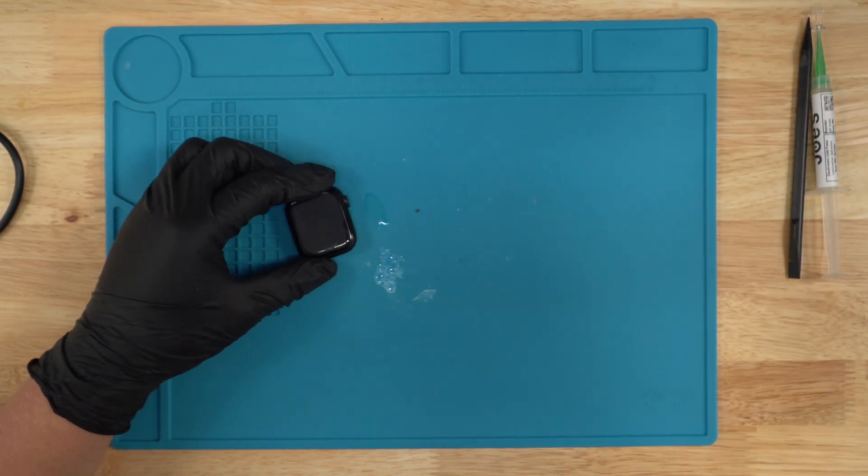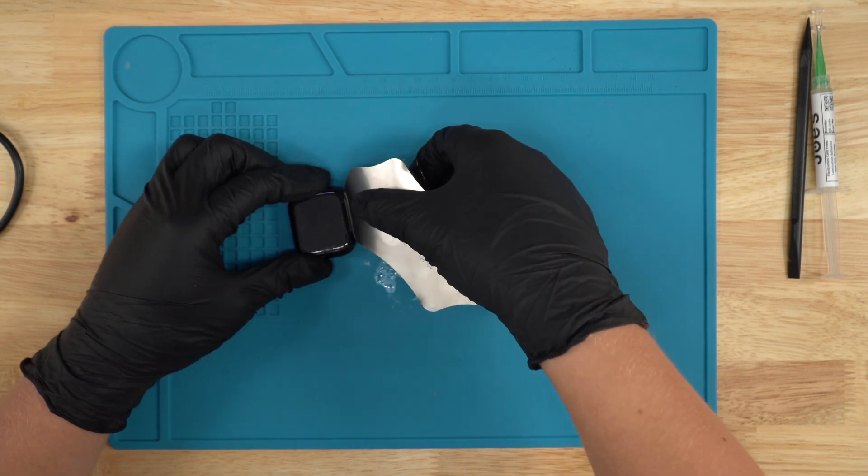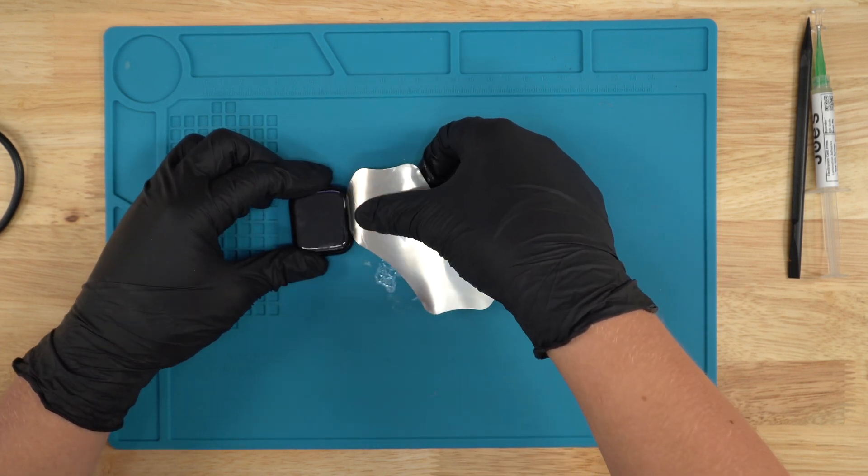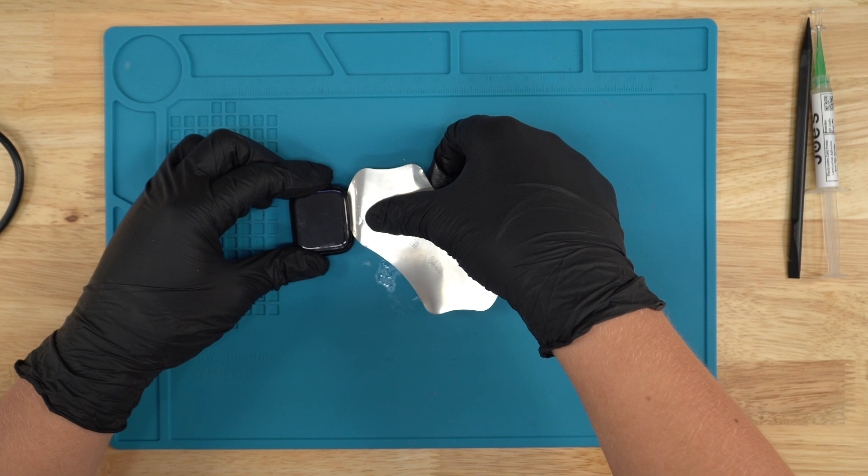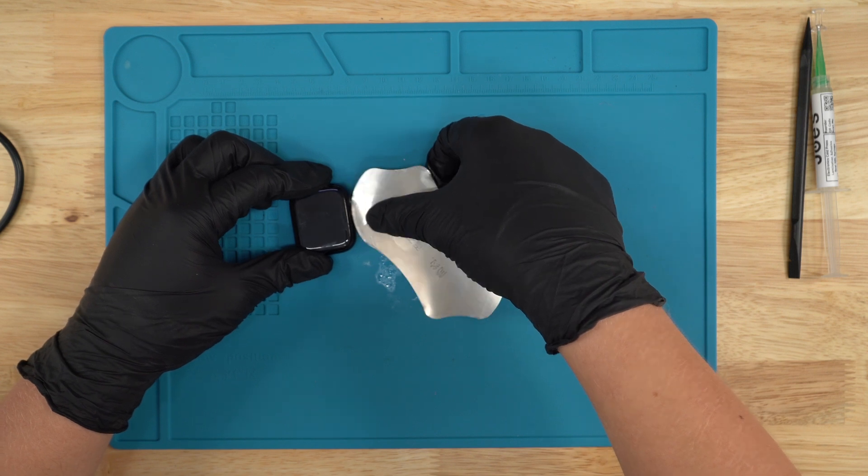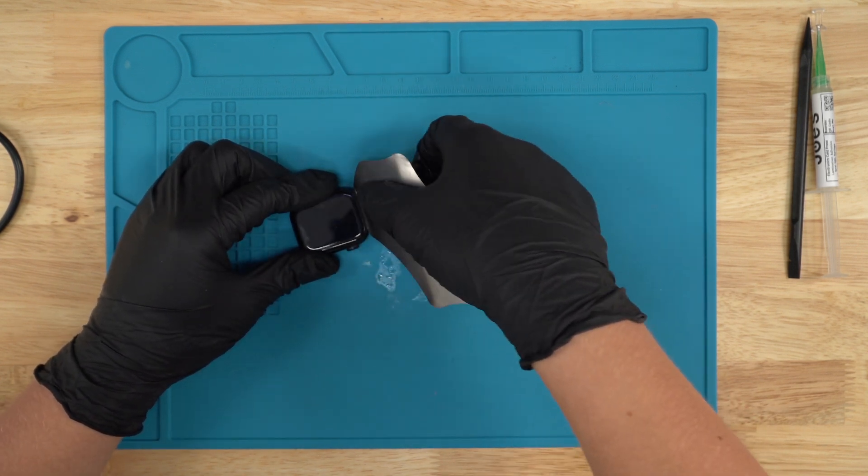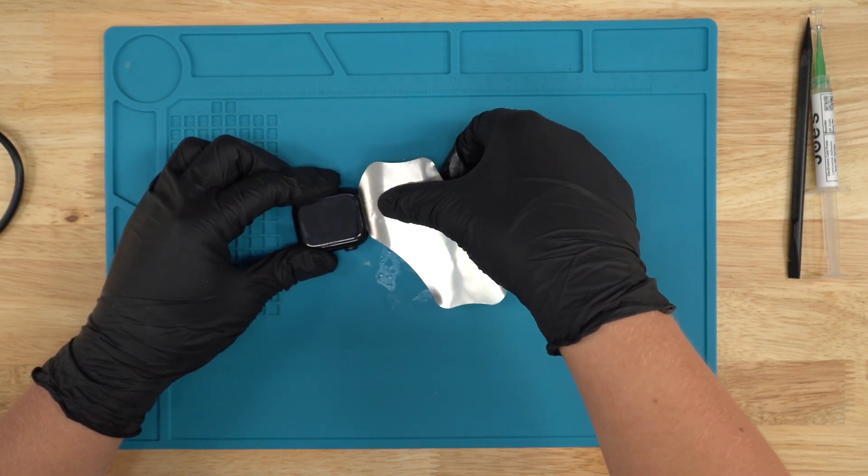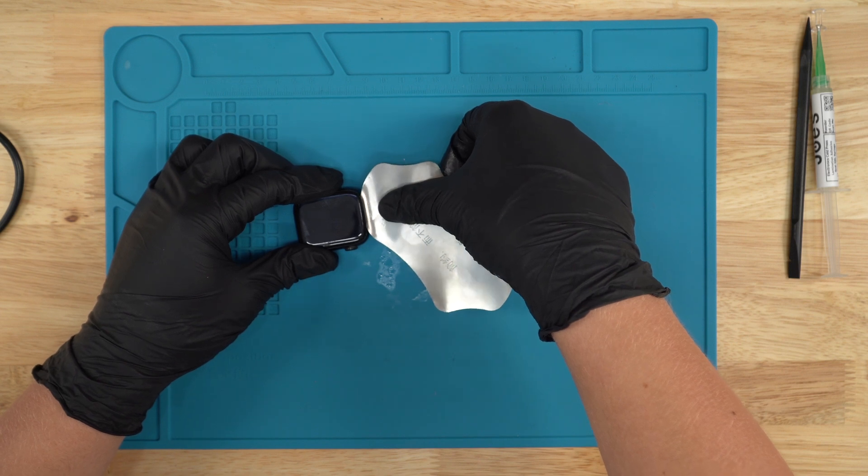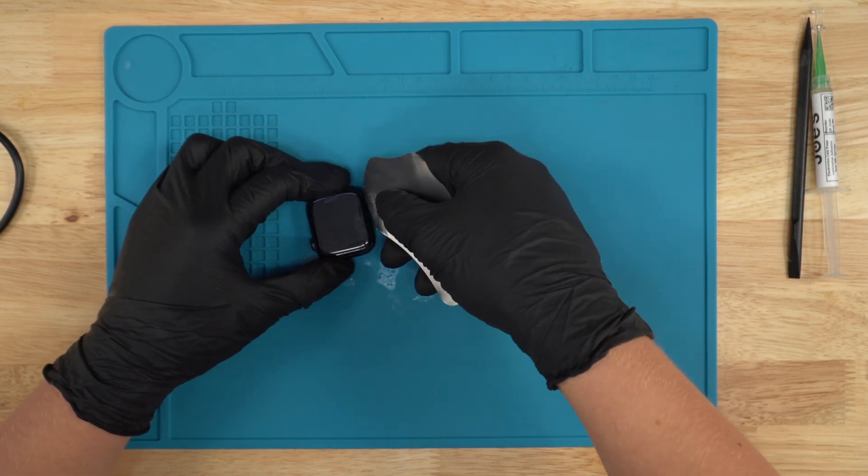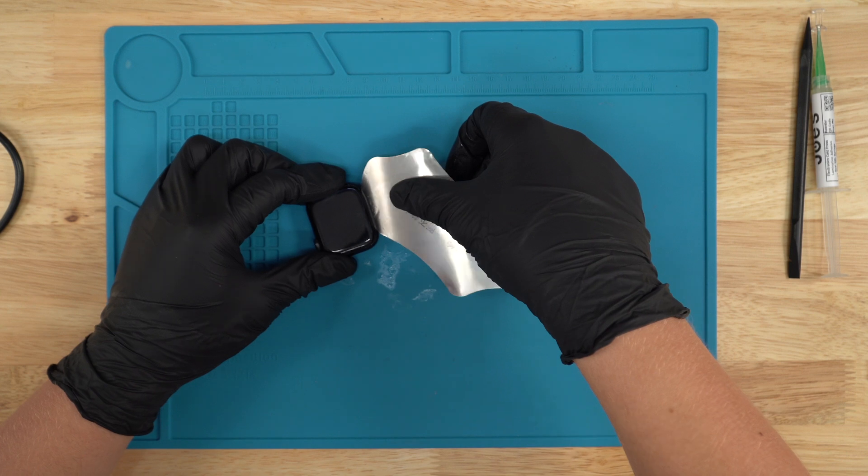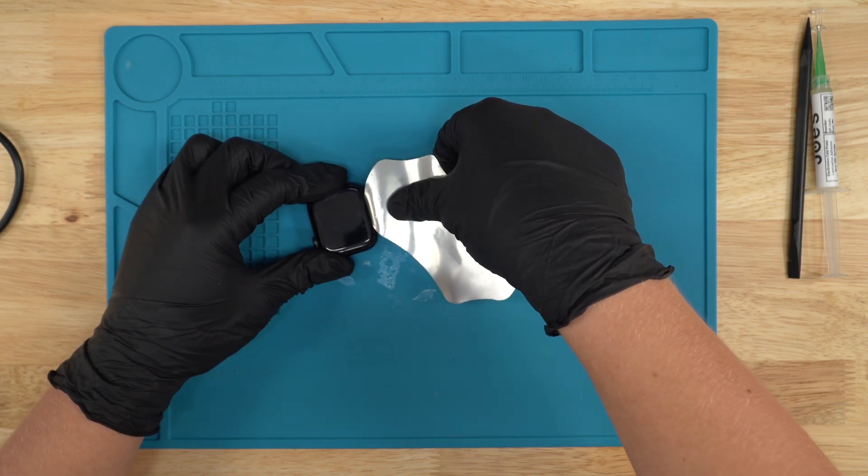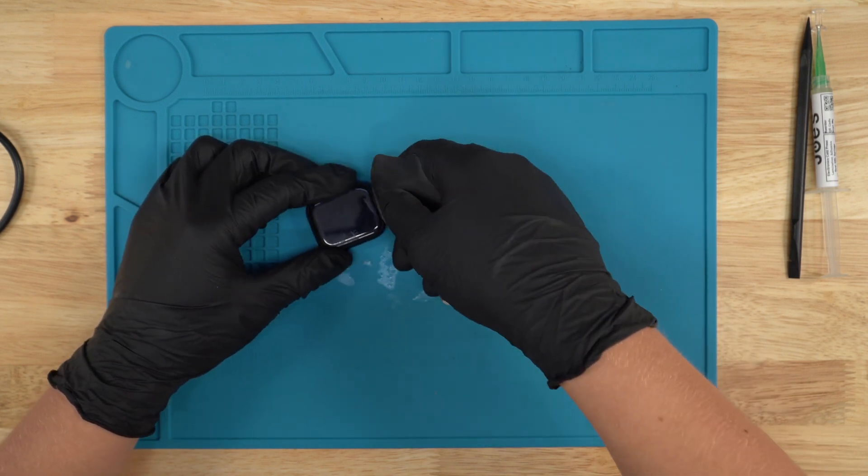Once you went all around, you can now begin by prying the screen up just like this, but don't put too much pressure because it could damage the screen. The Series 9 screens are a little more fragile than the Series 8, so just be very gentle with it, take your time, or else you might have to buy another screen if you're not doing a screen repair.